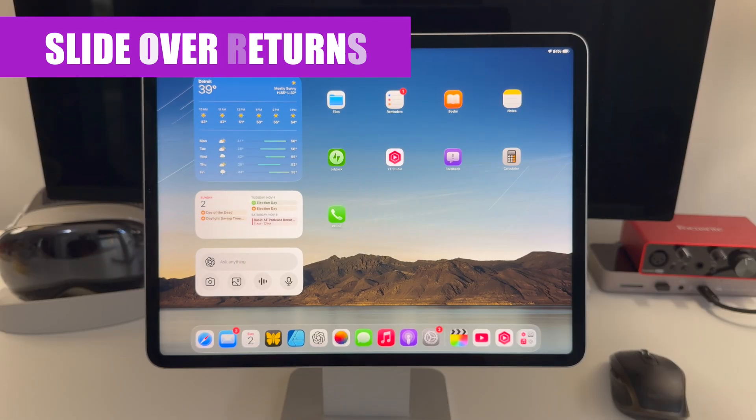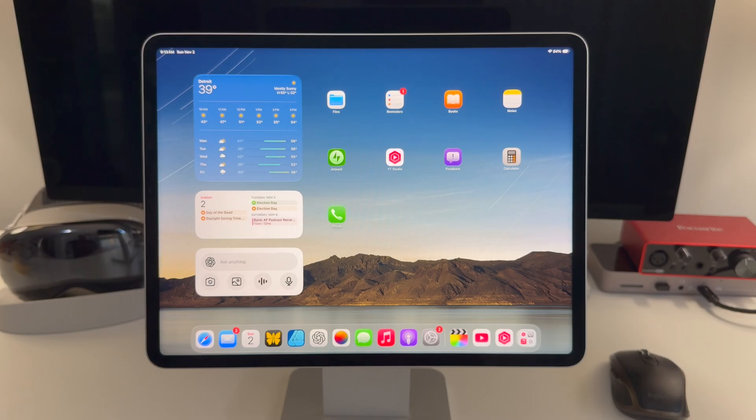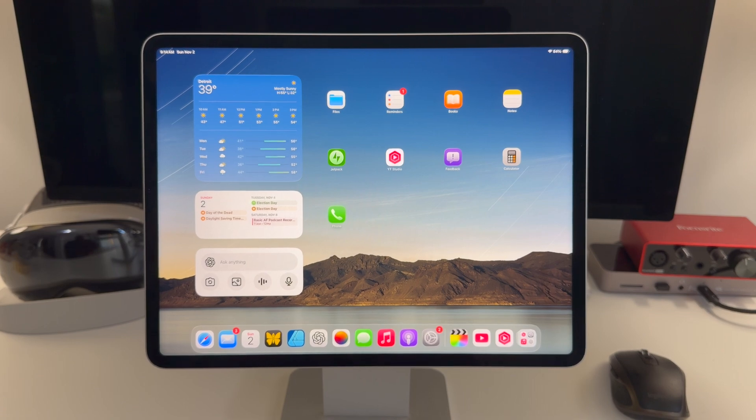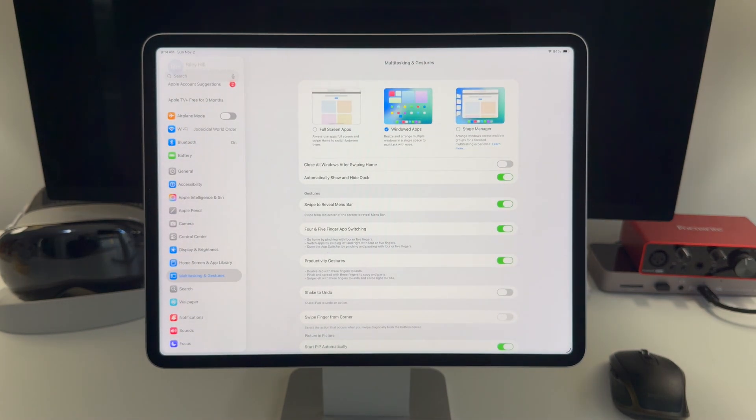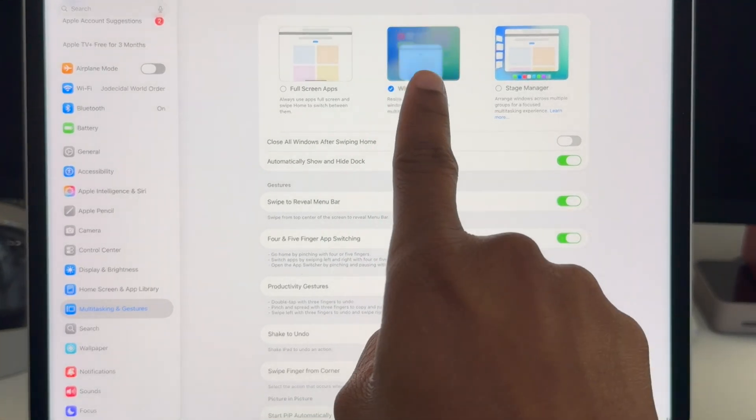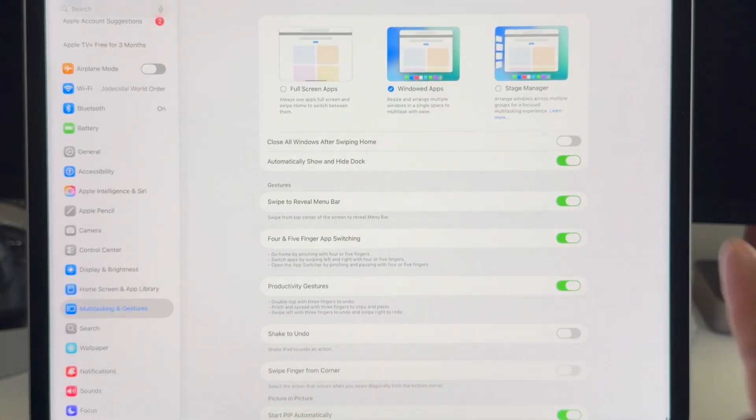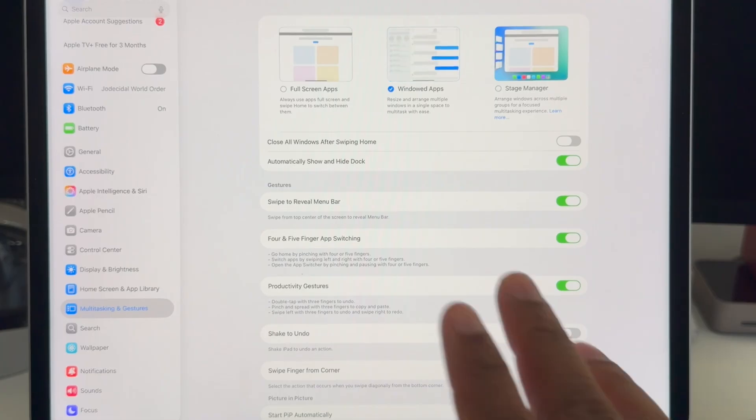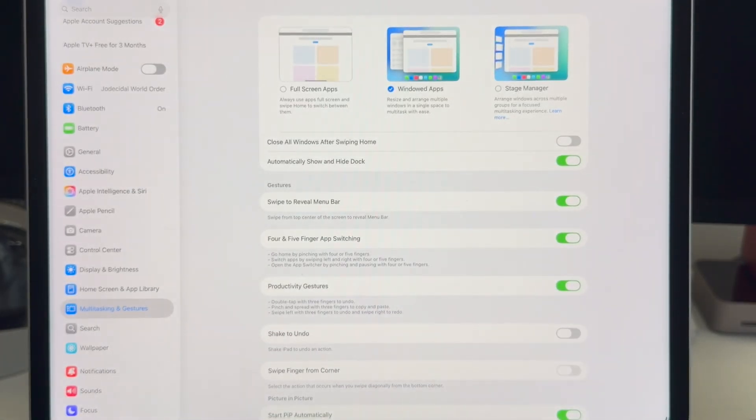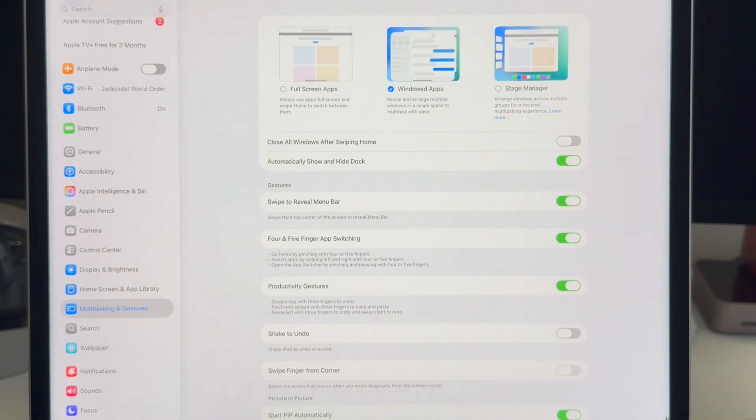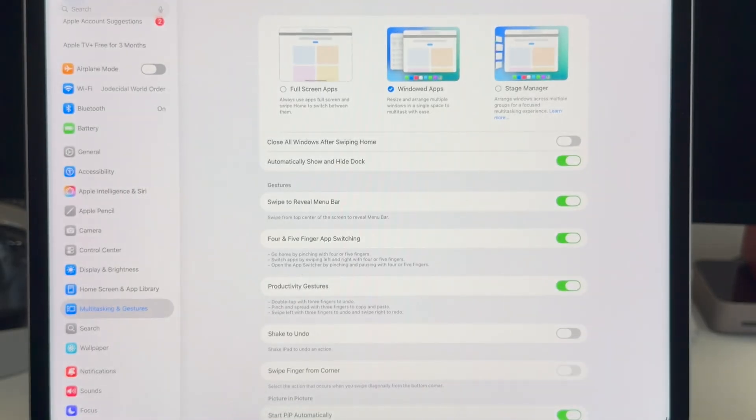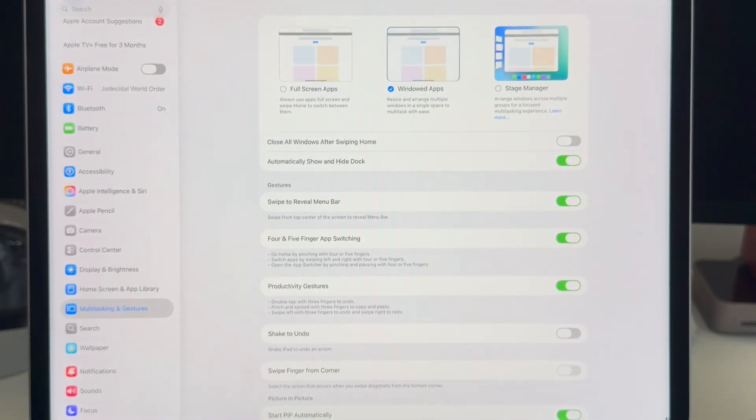So SlideOver is back, but it's not exactly the same SlideOver we had before in iPadOS 18. In some ways it's better, and in some ways it is unfortunately worse. To use SlideOver, you need to be in either the windowed apps multitasking or the stage manager multitasking mode. It does not work in full screen apps, which would make it work pretty similarly to the way it did in iPadOS 18. That kind of sucks, but obviously Apple is trying to keep this full screen apps mode as simple as possible.